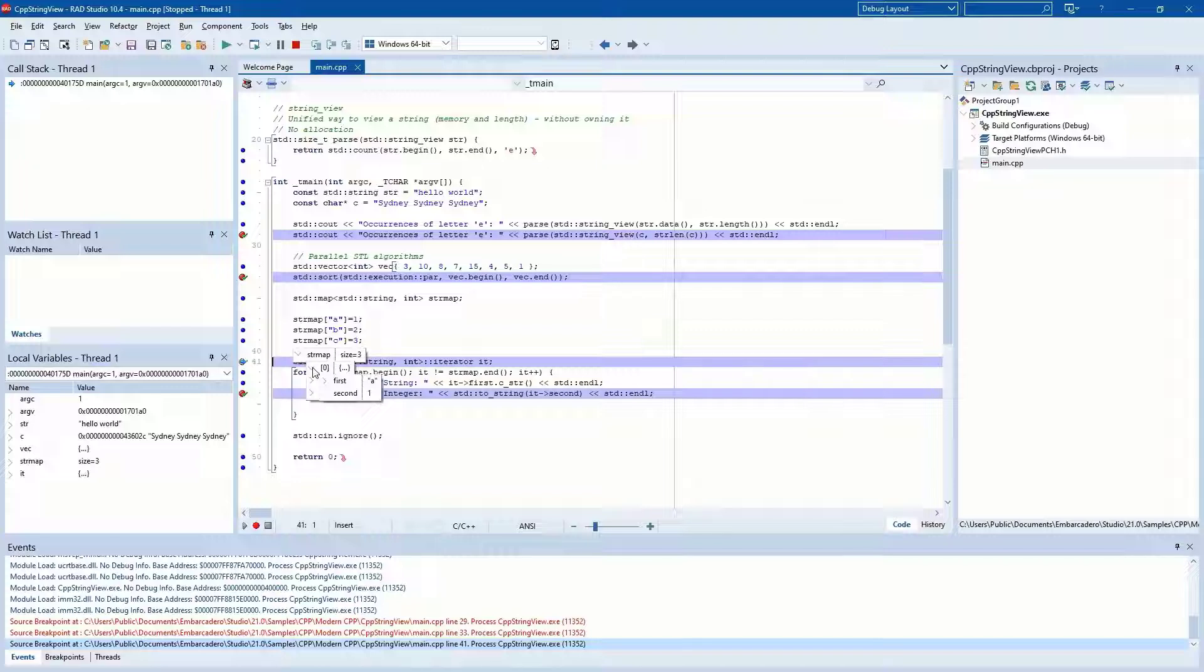Evaluation is shown in the debugger tooltip, evaluate, modify, watches, local variables, and more.